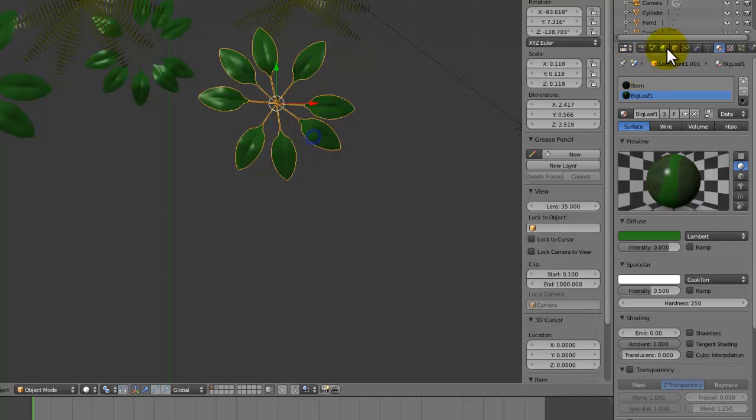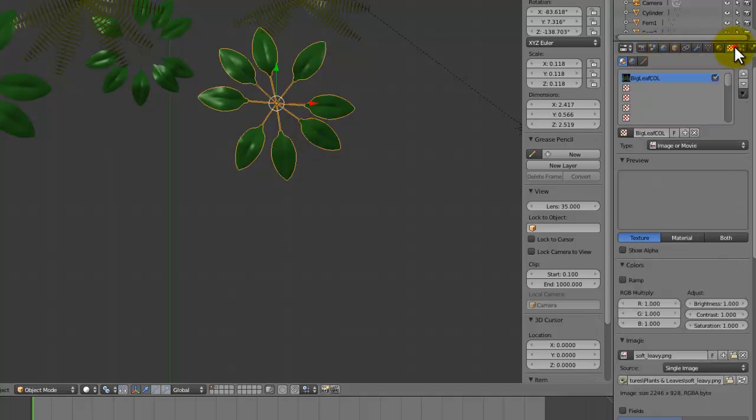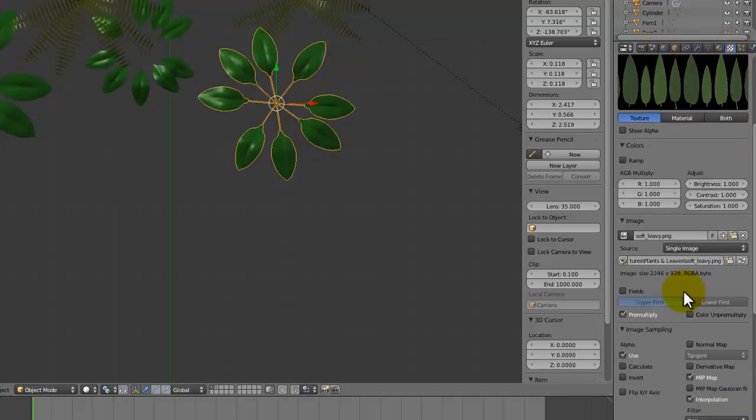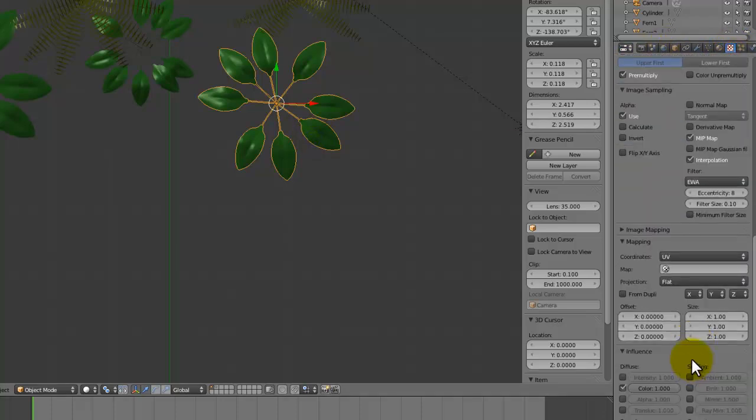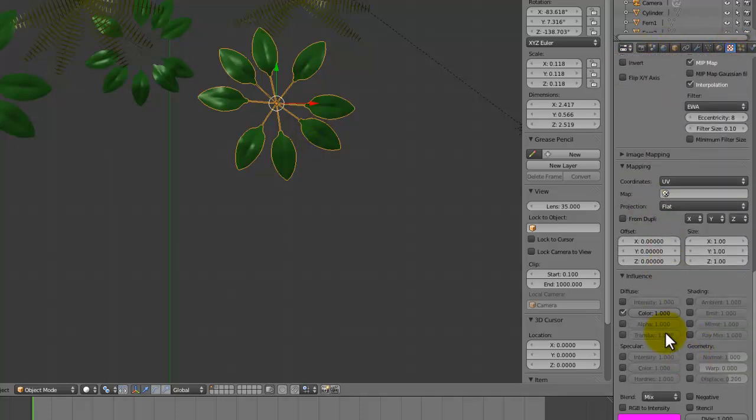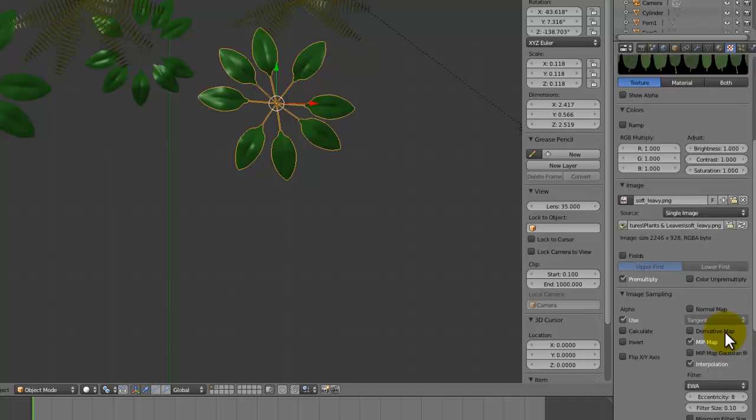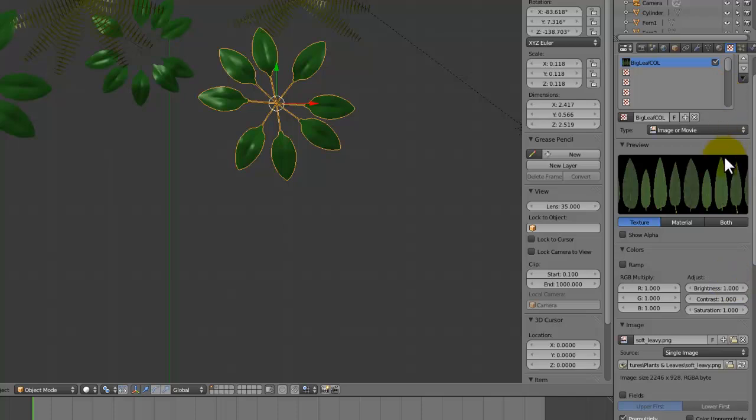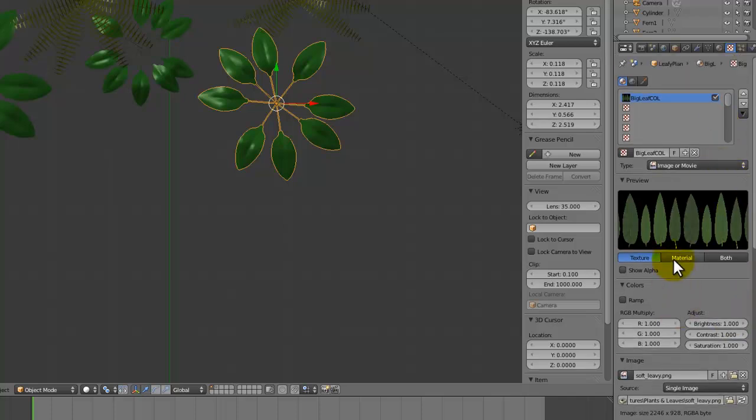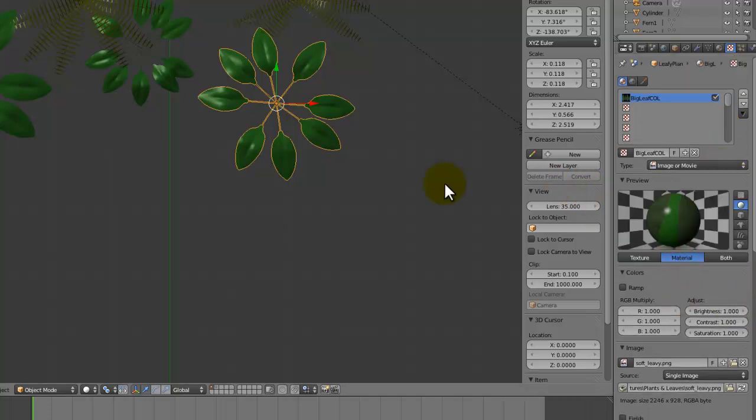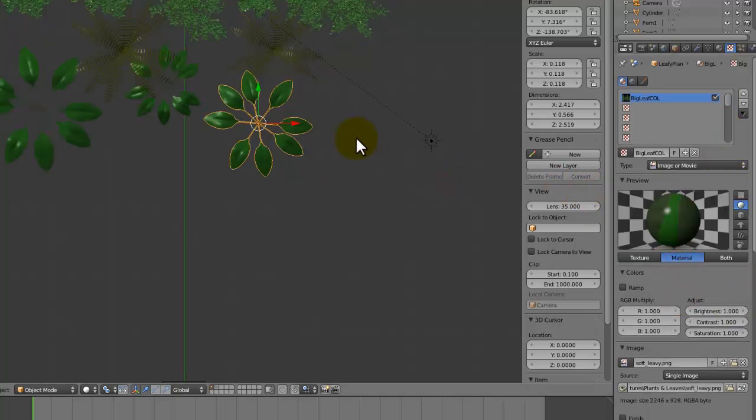One thing that I forgot to do in the previous tutorial was to add a bump map to this leaf. So under the leaf thing I'm going to tick geometry, the normal set to 0.2, and that way that will just help bring out the specularity more realistically.